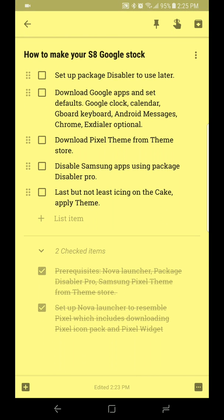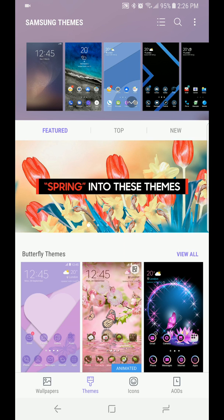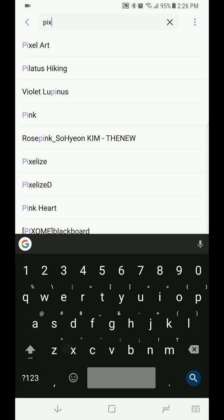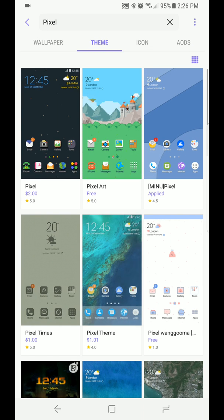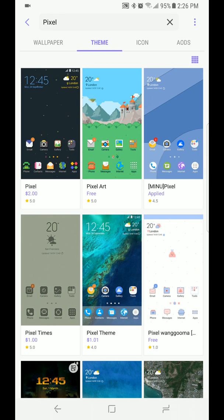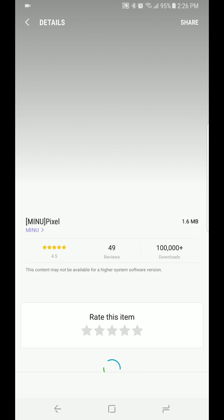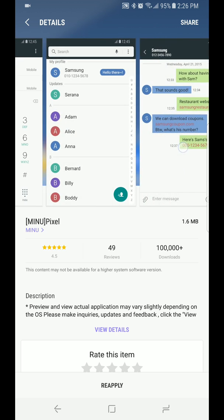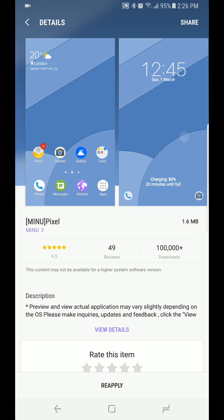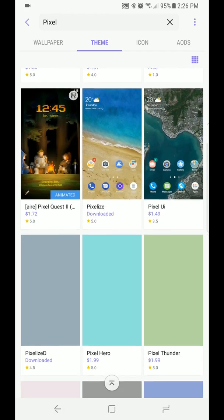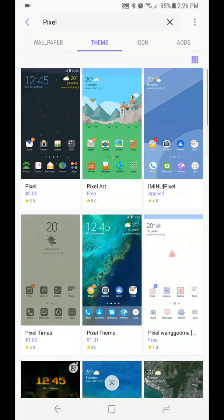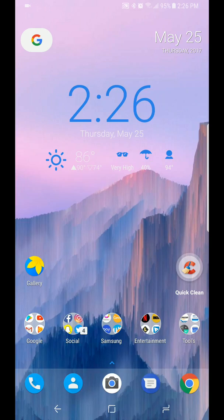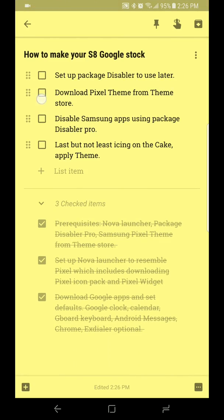Let's go ahead and go back to our checklist. Once you download all those apps, it's going to ask you to set default and you're going to want to set them as defaults. Next thing we're going to check out is the Pixel theme from the Samsung theme store. You're going to go to the theme store, go to your themes, and I'm going to type in Pixel themes. There's a lot of different themes you can download here. Some of them are free, some of them you have to pay. This is the one I'm using by minu, and it's free. It changes everything as far as your dialer goes, your notifications, your toggles and stuff like that.